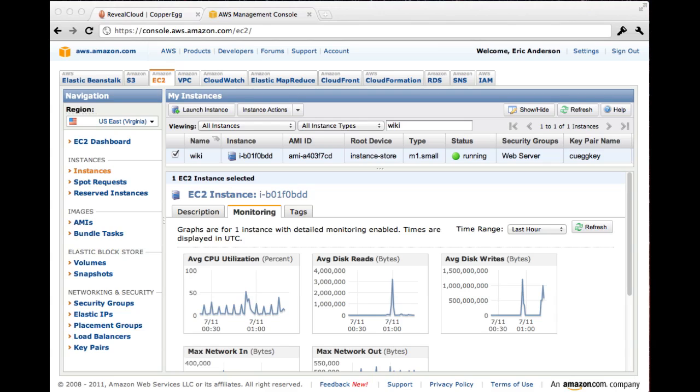Things happen in an instant nowadays, and we at CopperEgg provide products that truly monitor in real-time as they happen. We think tools that monitor every minute or five minutes won't show you the detail you need to know when you need to know it. Let's take a look.